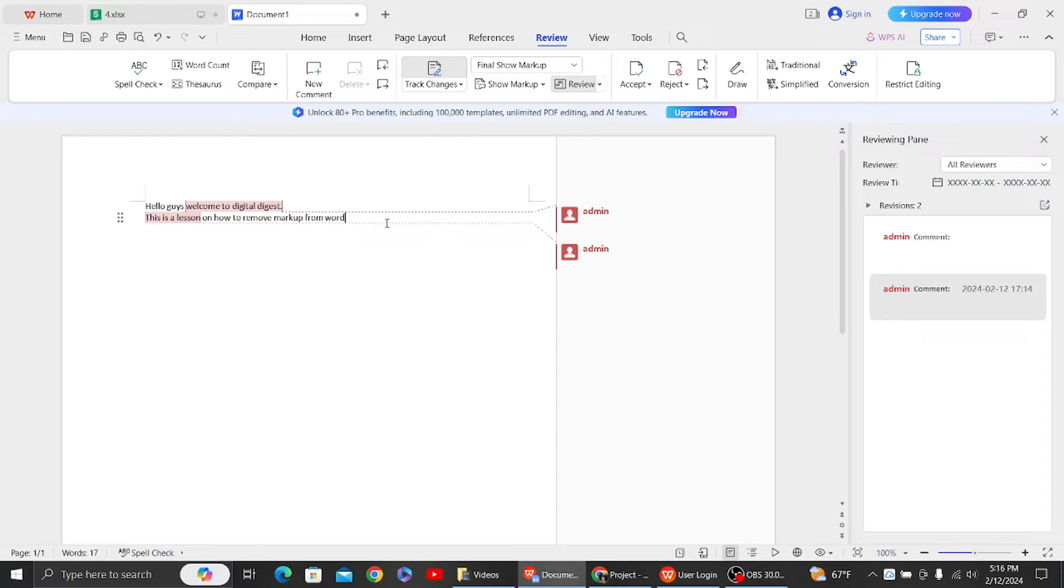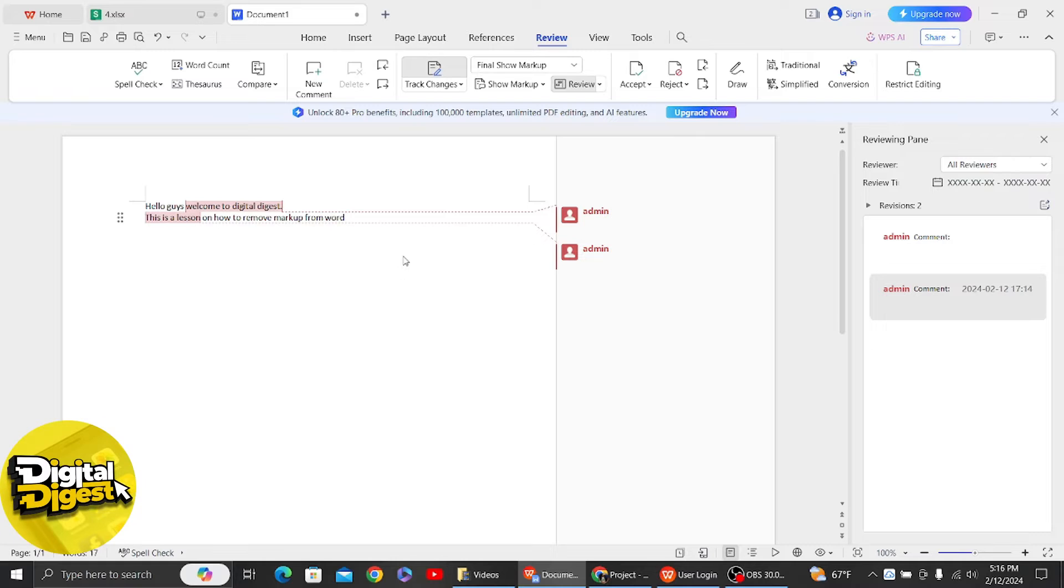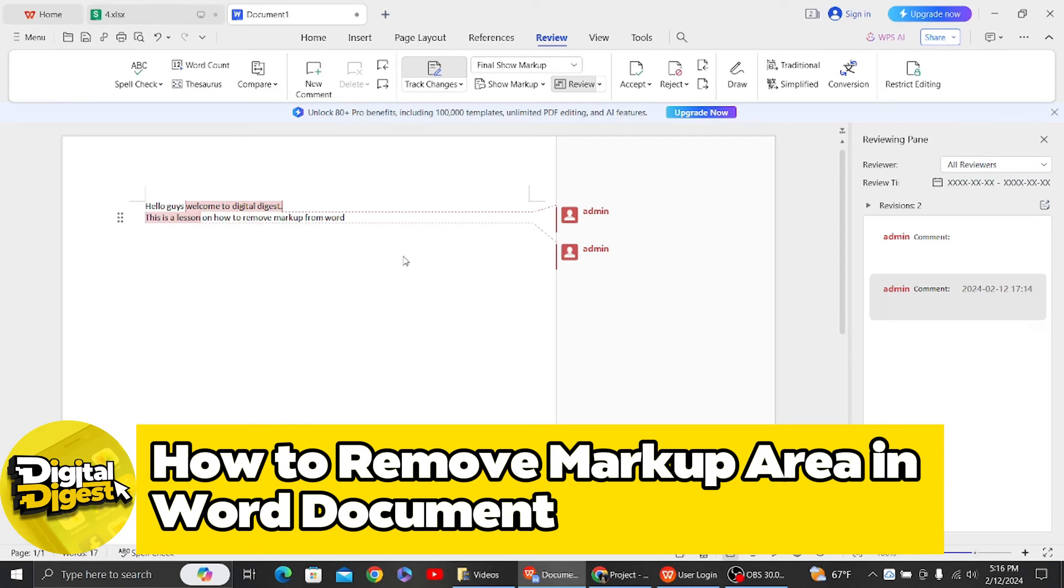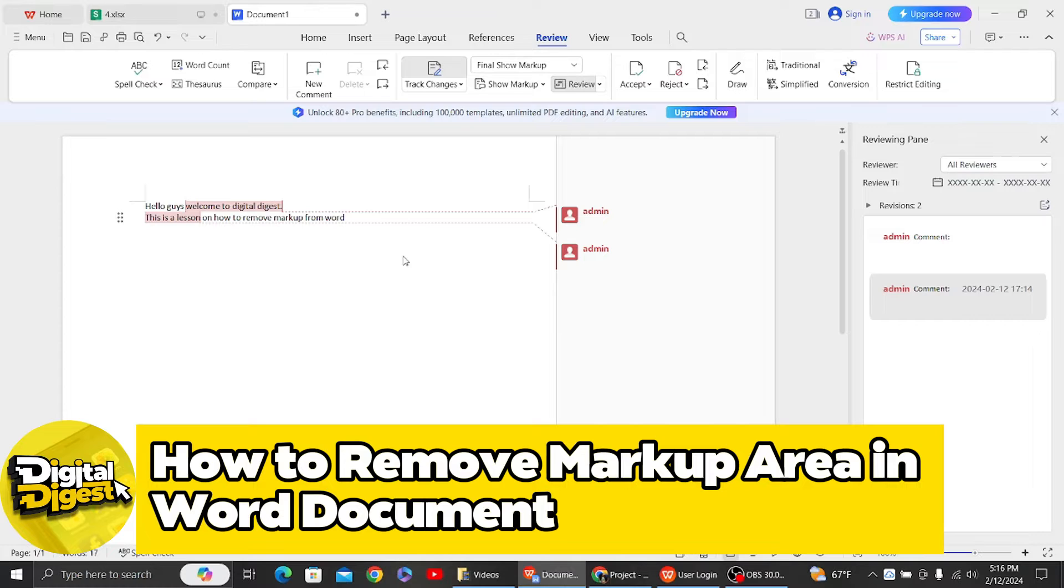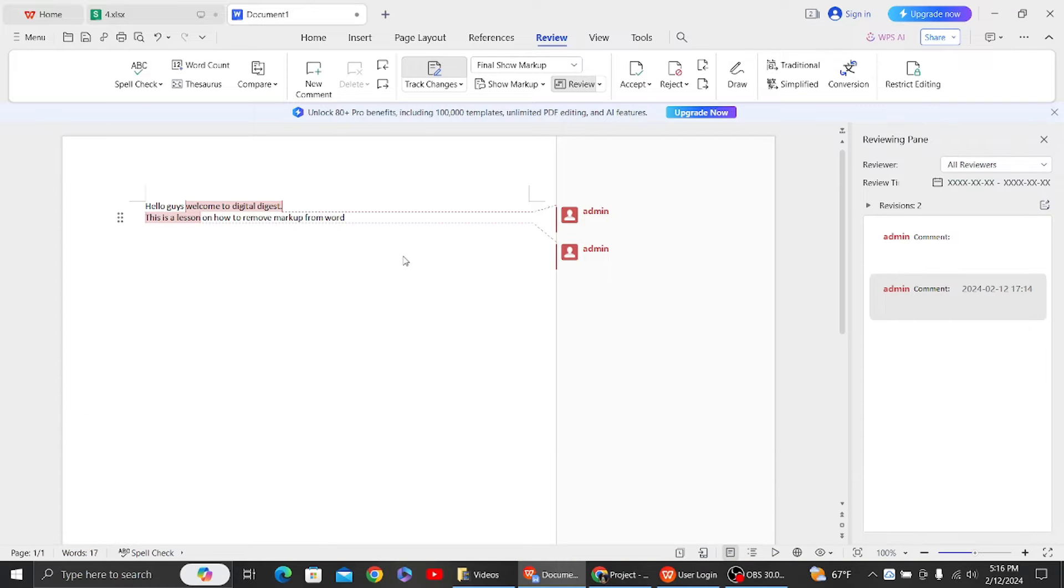Hey guys, welcome back to Digital Digest. In this video, I'm going to show you how to remove markup area in Word document. All right, let's get started. So over here you can see we have our markup area, this is our comment over here.